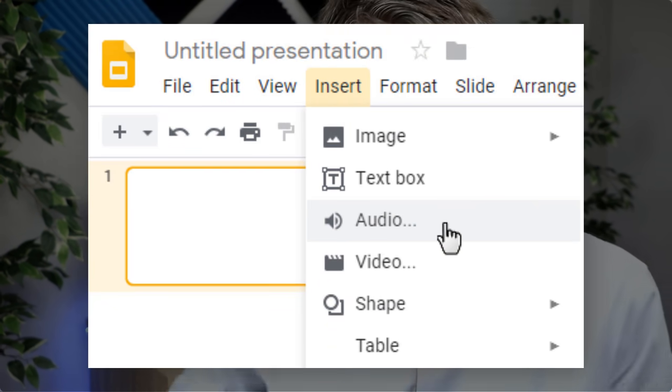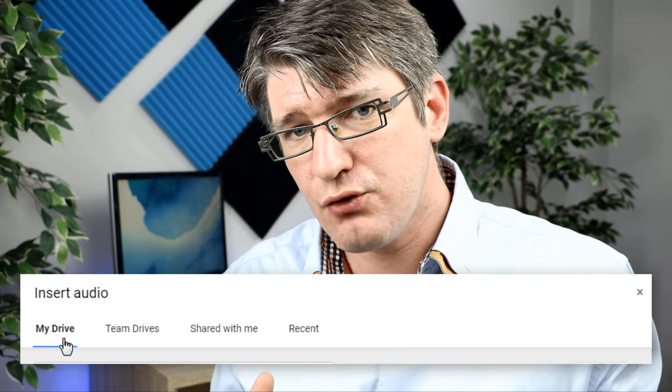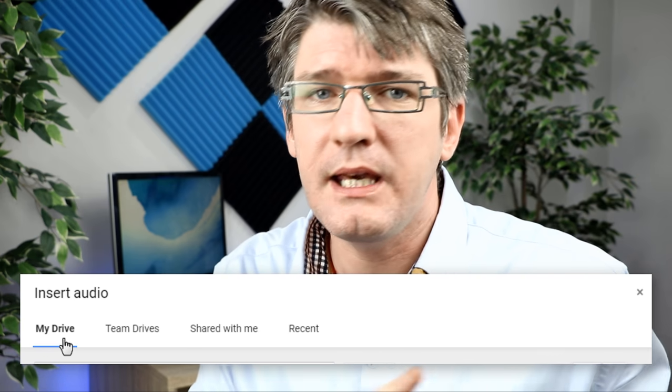Once you've done that, you'll have four choices: Theme Drive, My Drive, Shared With Me, or Recent. You can choose whichever one works for you and find your audio files. You do have to make sure that your audio files are already on your Google Drive — there is no upload option here. So make sure that you've uploaded your files to your Google Drive prior to trying to insert them into a slideshow.